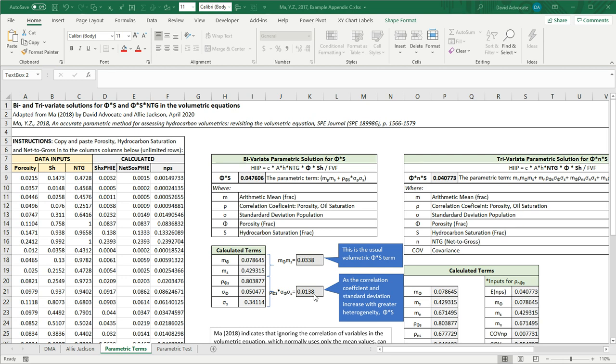So normally we'd have something like 0.0338, but in this case here we have 0.0476. This is making a big difference in the volume metrics that would be calculated.